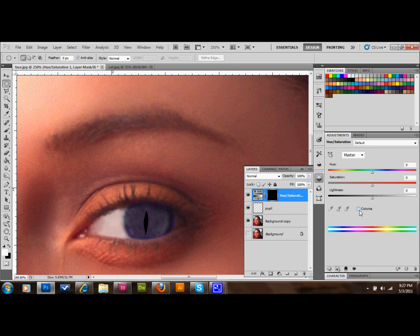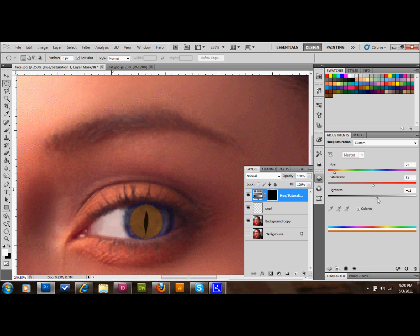And on that adjustment layer we'll colorize it. We're going to color kind of orangish-yellow. We're going to saturate it to about 50 and make it a little bit lighter, something like that, maybe a little yellower.